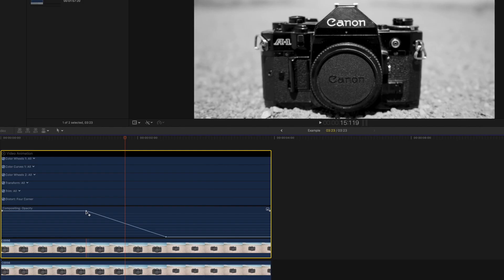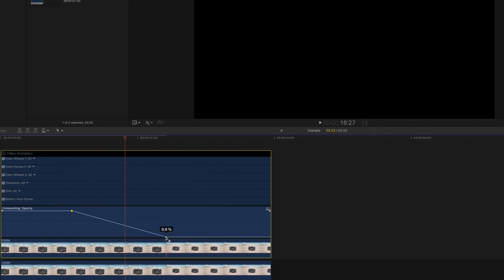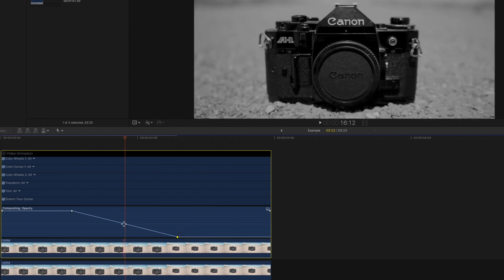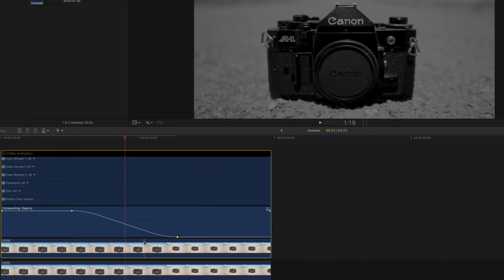We can further adjust the effect by making the slope of the line longer or shorter by dragging on the keyframes. And if we right click on the line, we can change the shape of the slope entirely. I am going to choose the ease option.